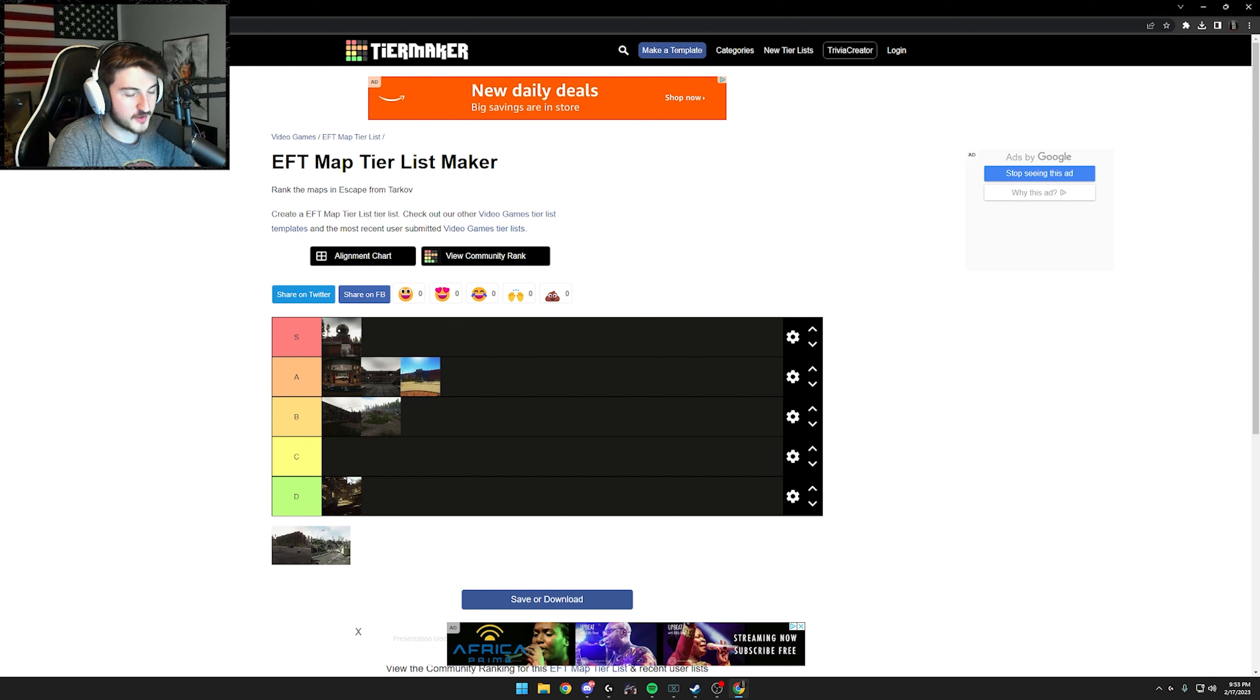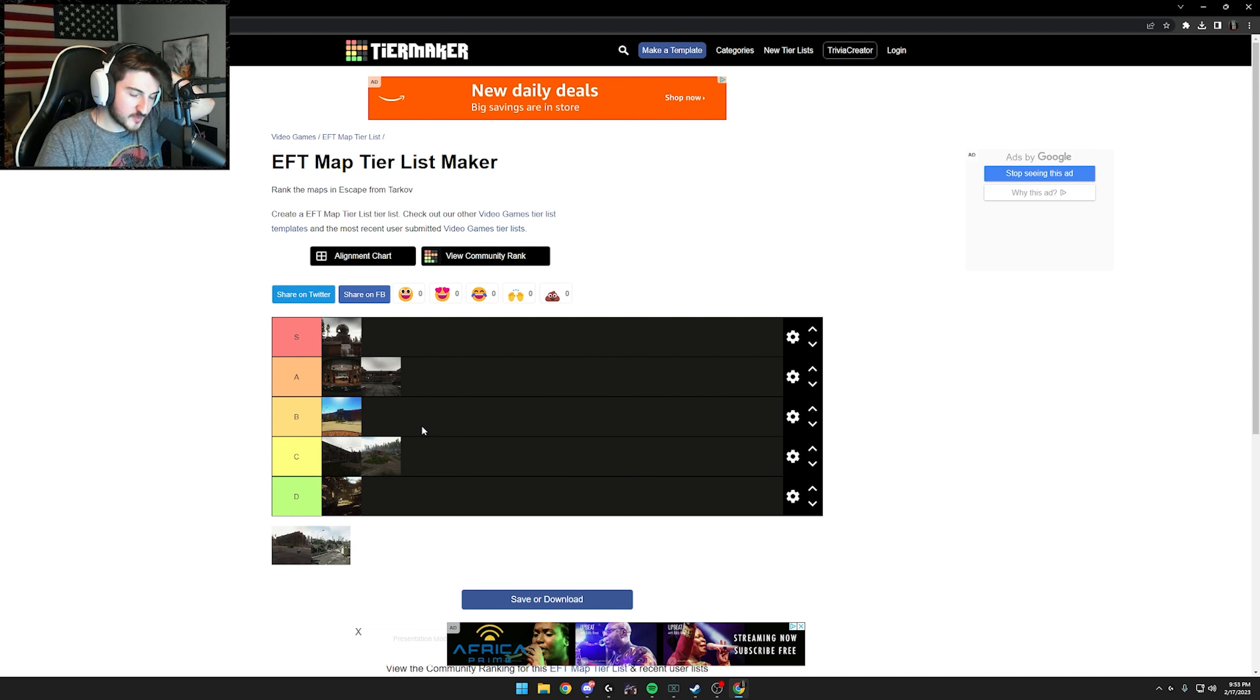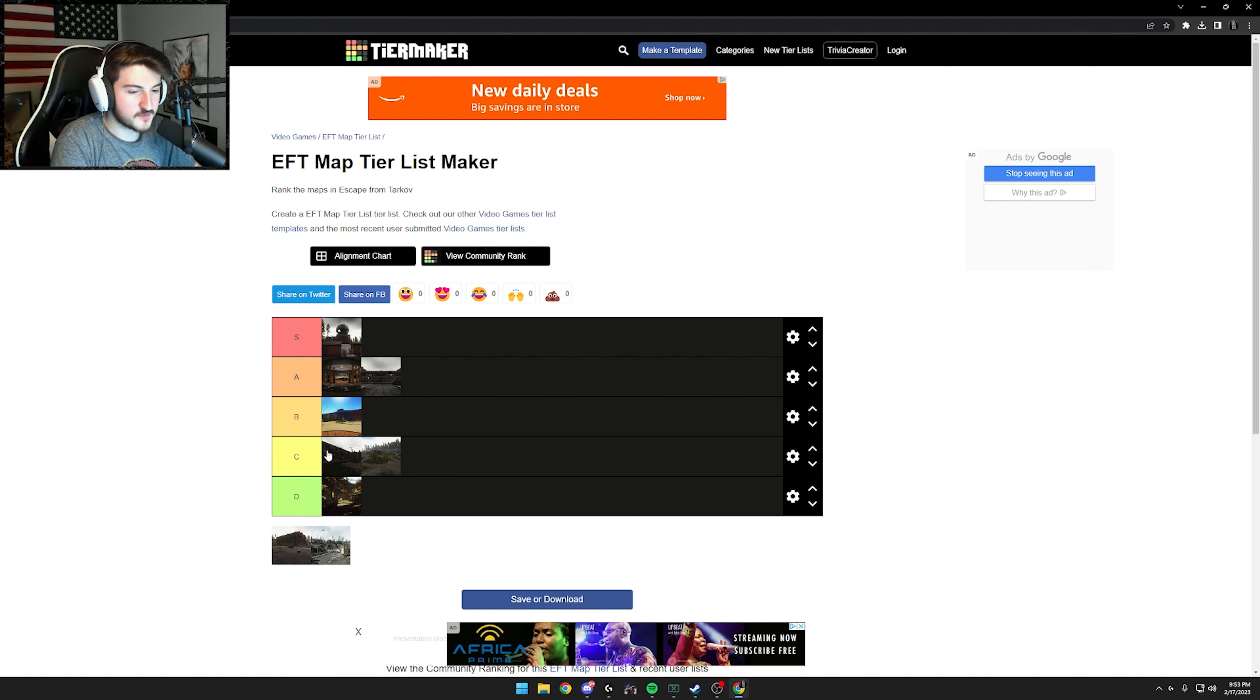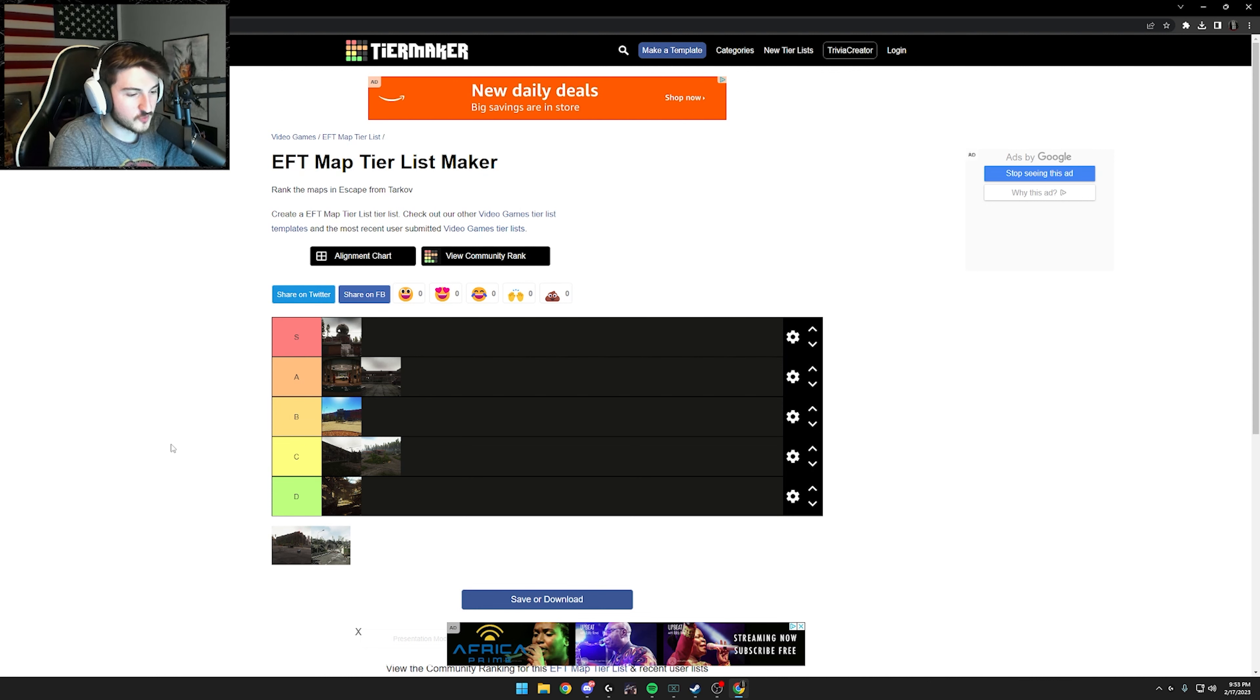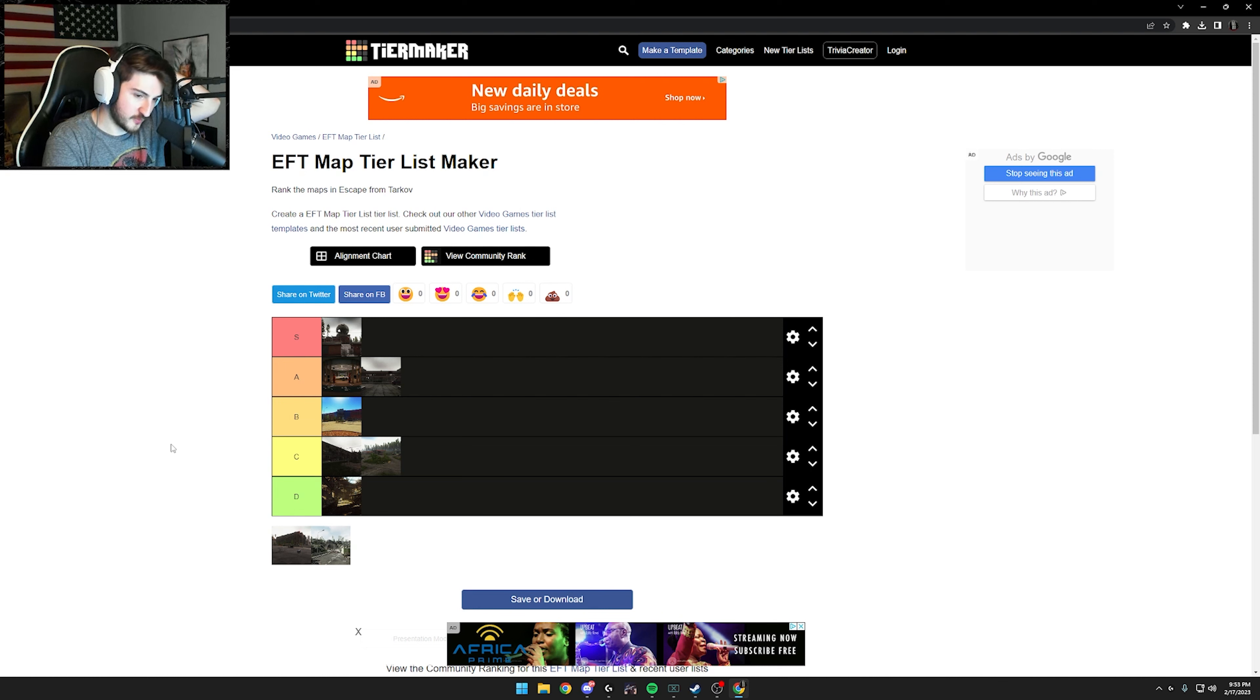We'll do this. Put factory D, customs and woods on C, interchange on B. I think that's better. I don't really like factory being on D, but I can't put it on the same tier as customs and woods. I can't put customs and woods on the same tier as interchange. So if there was a C plus, that's where customs and woods would go. Or if there's a B plus, that's where interchange would go. Because like I said, interchange has really good loot, but man, it's just bad lighting. So many rat spots. And that just makes the PvP really, really unfun.